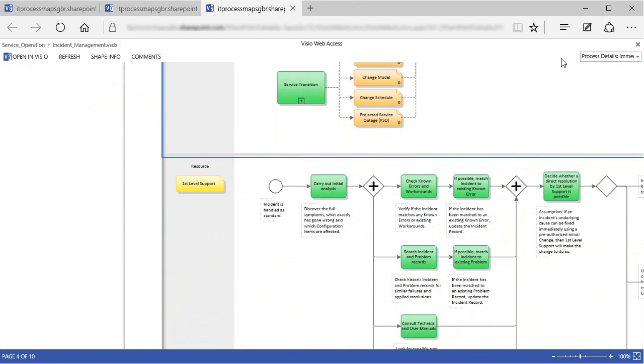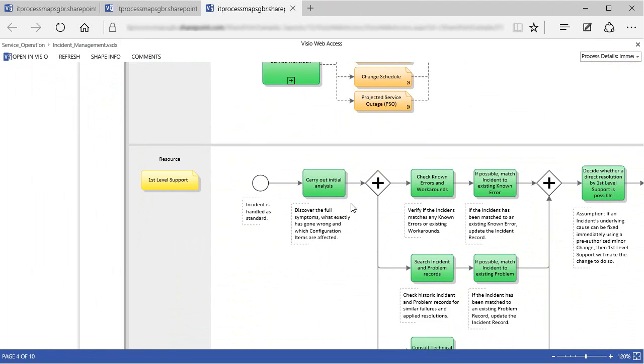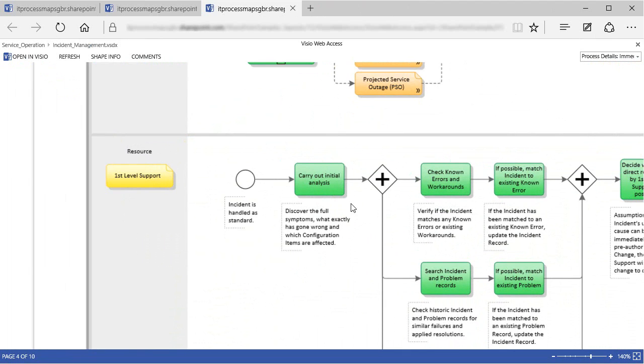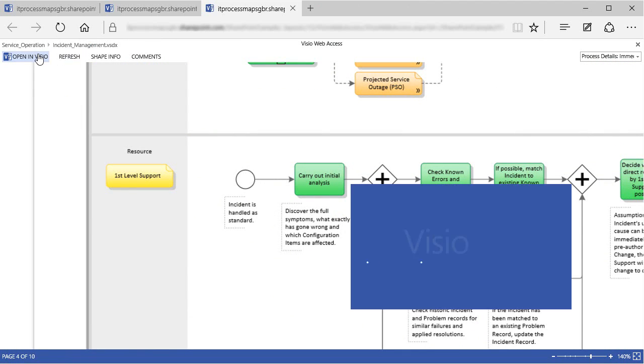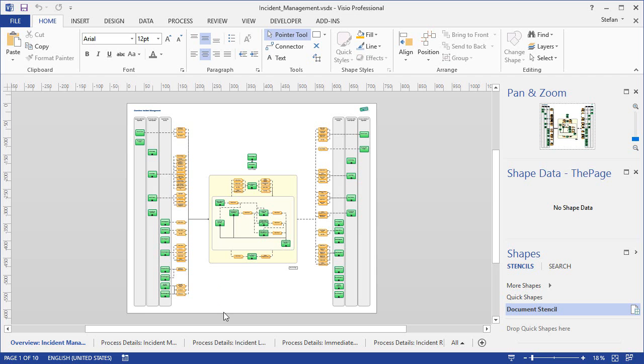But you still need Visio if you want to make changes in the diagrams. To edit a diagram, you simply click on Open in Visio here at the top. This will download the diagram from the SharePoint site and, once it is open, you are free to make any changes.